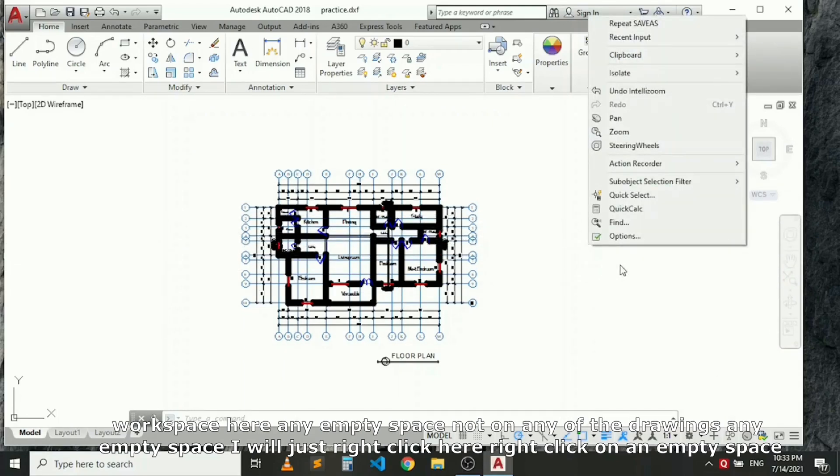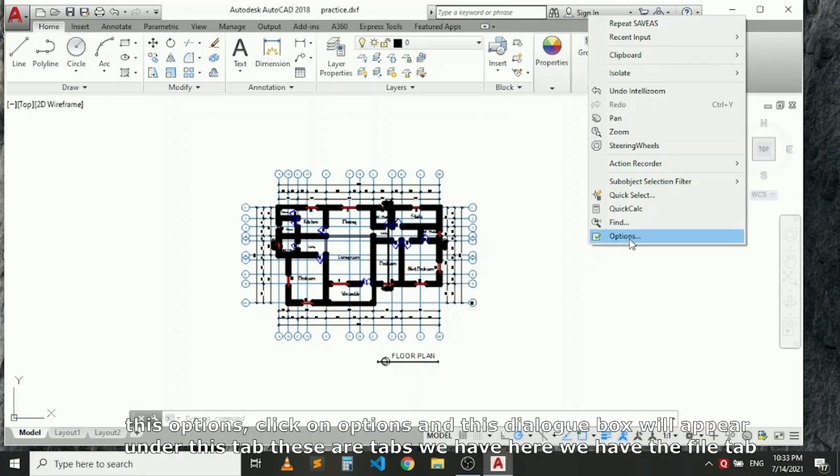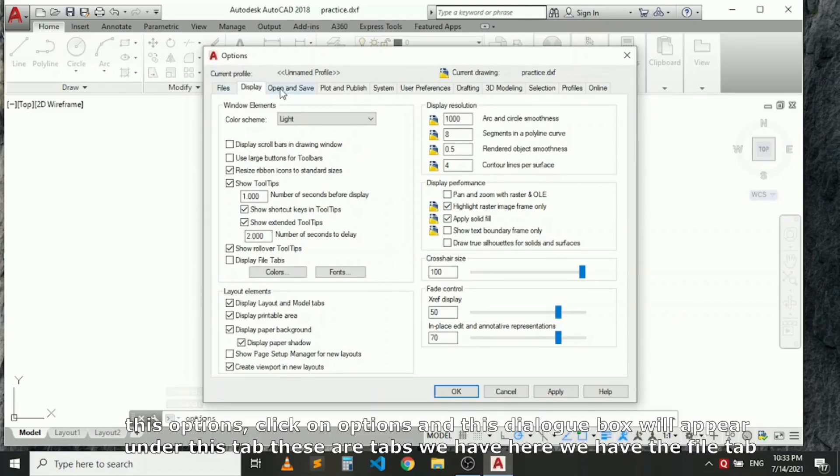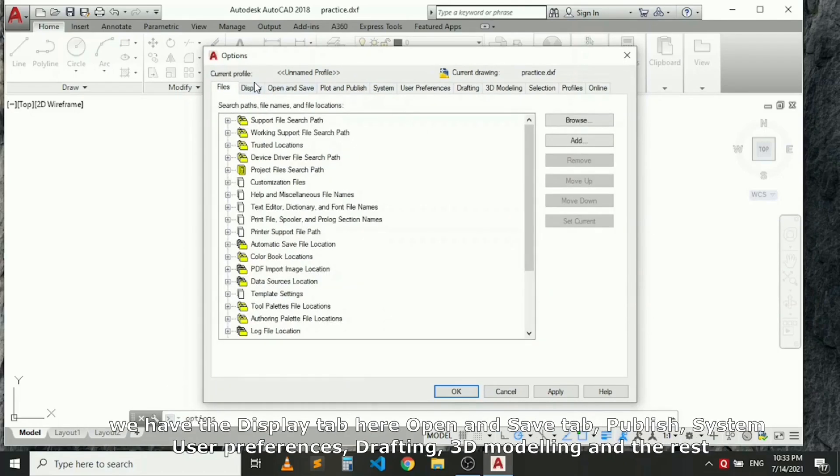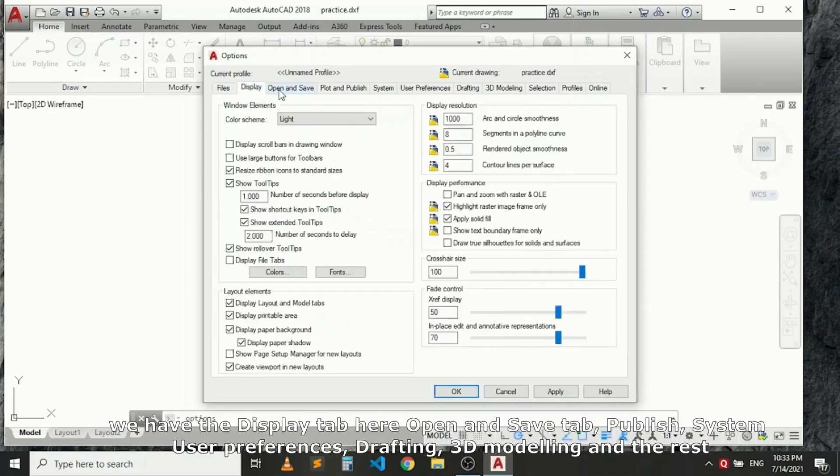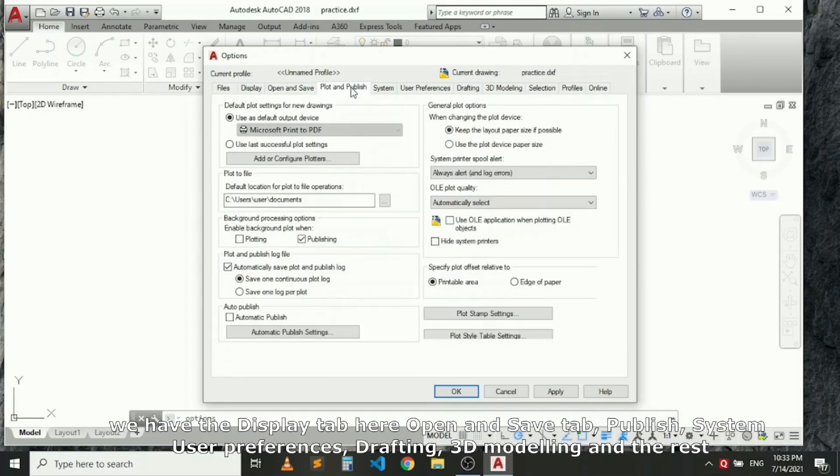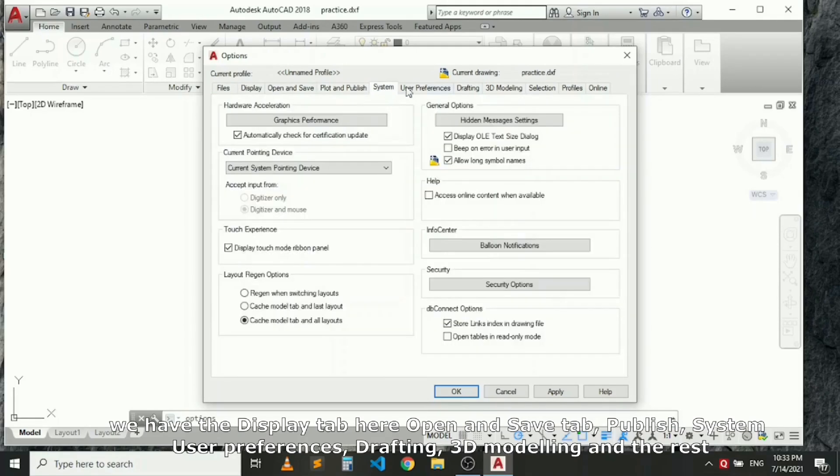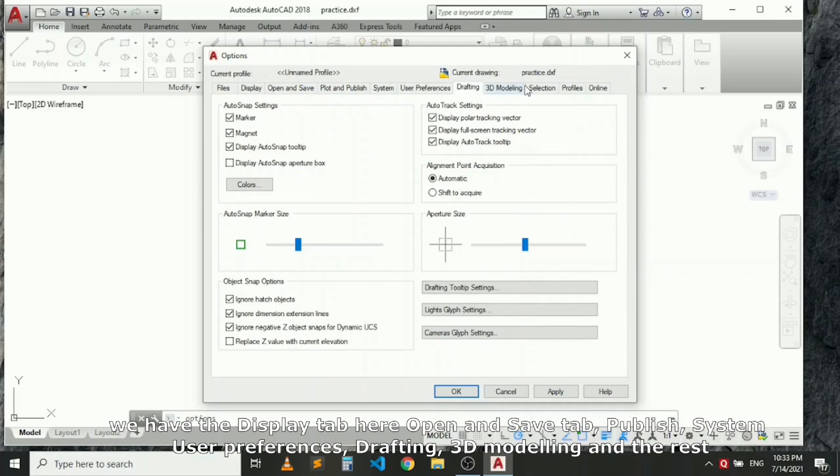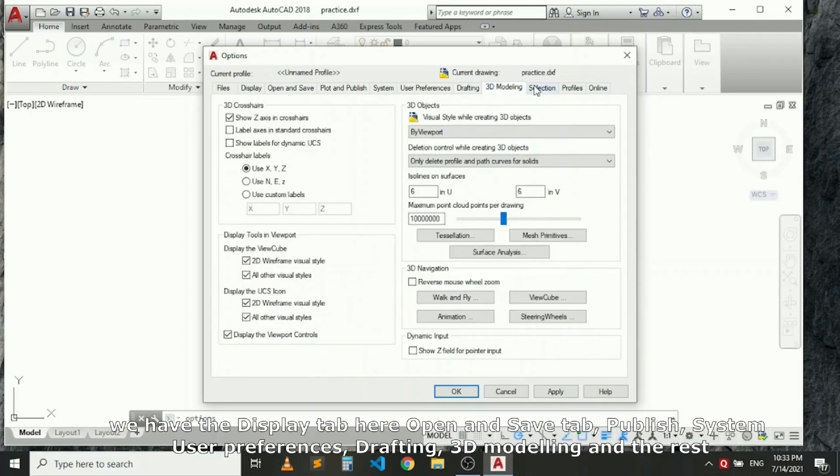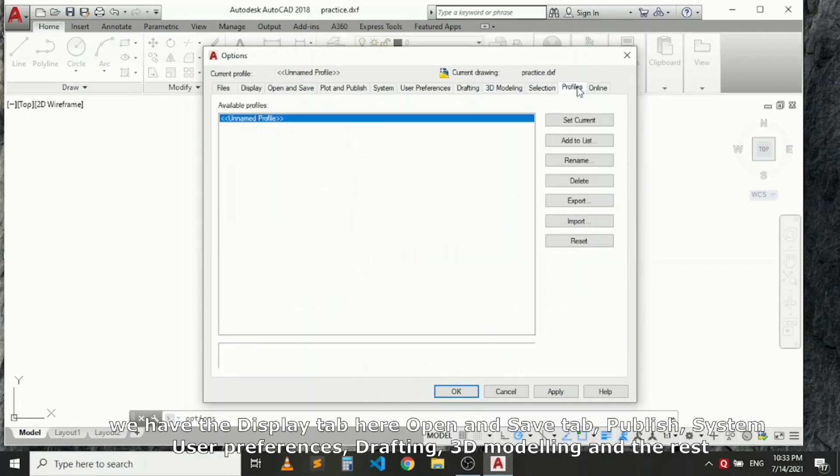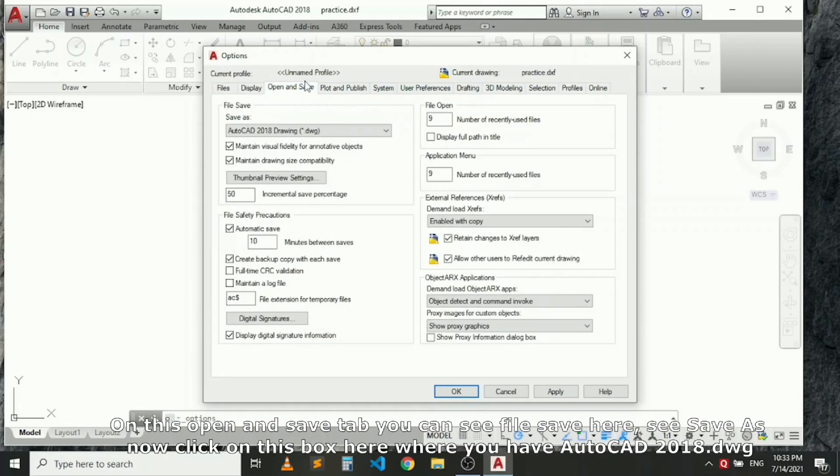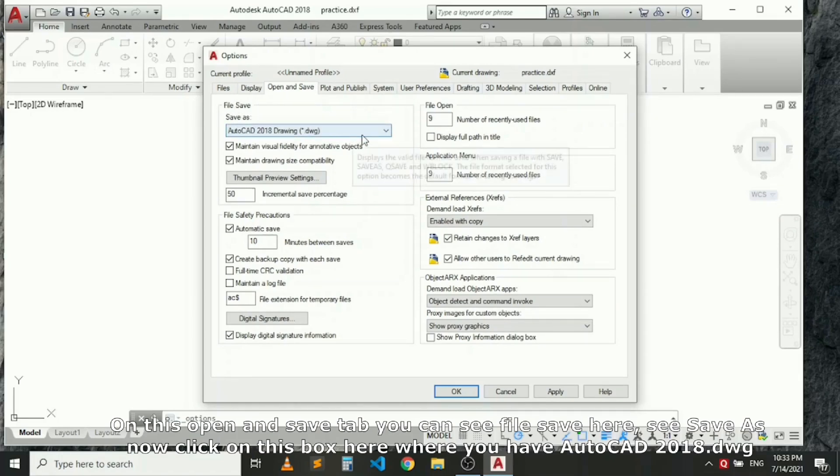Right-click on it in the empty space. You see these options. Click on Options. Now this dialog box will appear. Under these tabs, you have the Files tab, Display tab, Open and Save tab, Publish, System, User Preferences, Drafting, 3D Modeling, and the rest. On this Open and Save tab, you can see File Save. See Save As. Now click on this box here where you have AutoCAD 2018 DWG.